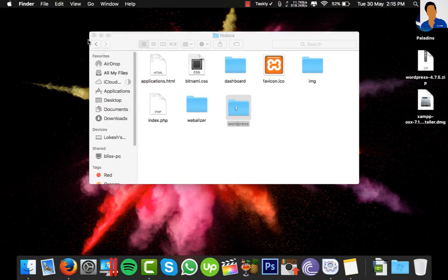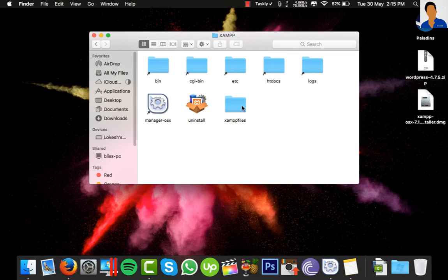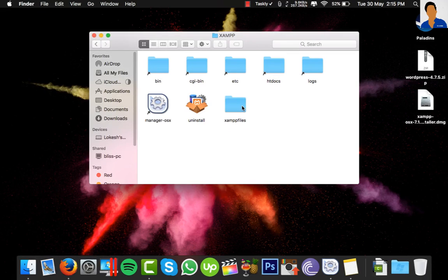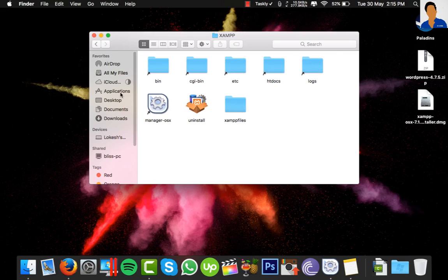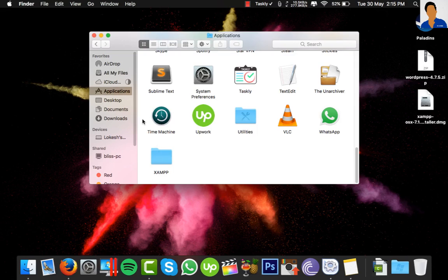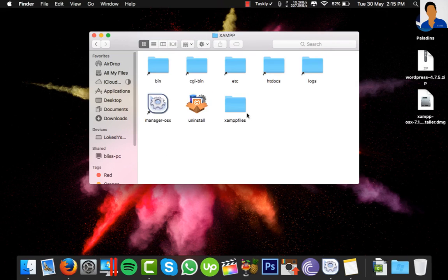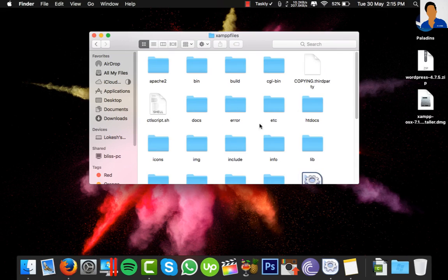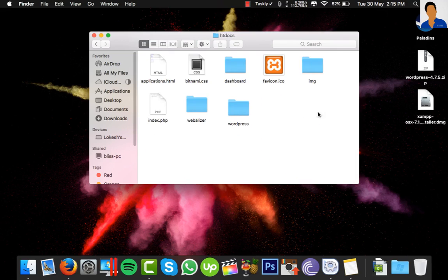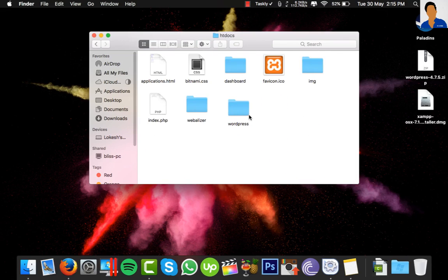Now you have to add some specific code to the wp-config file. For that, you have to locate this in Applications, XAMPP, xamppfiles, htdocs, WordPress. Click on wp-config.php—please do not select wp-config-sample.